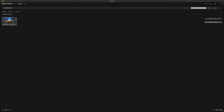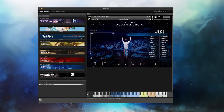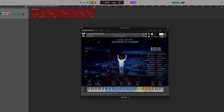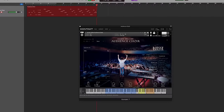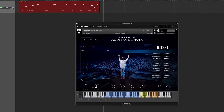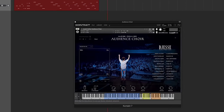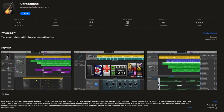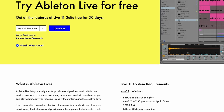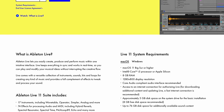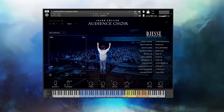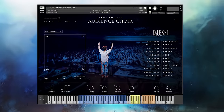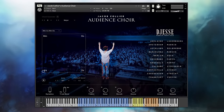You can always open Kontakt by itself and play Audience Choir, but if you want to record something, you'll also need a DAW. There are many DAWs out there, but if you're just getting into producing, there are a handful of free DAWs available like GarageBand, and others usually offer free trials for a limited time like Ableton Live. Now for the fun part, let's learn how to use Jacob Collier's Audience Choir.